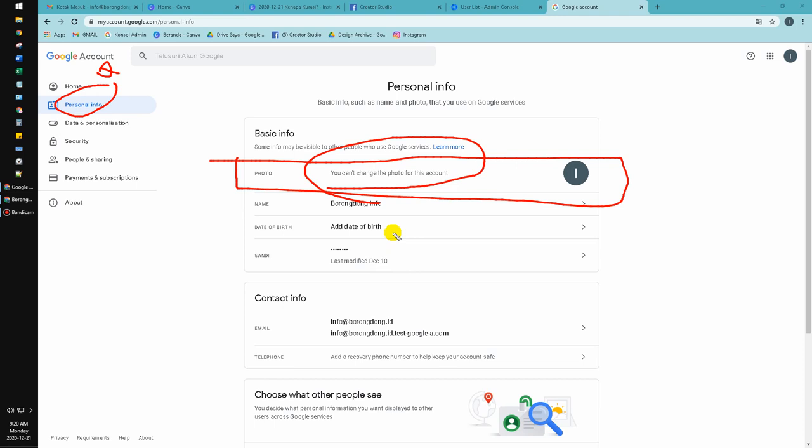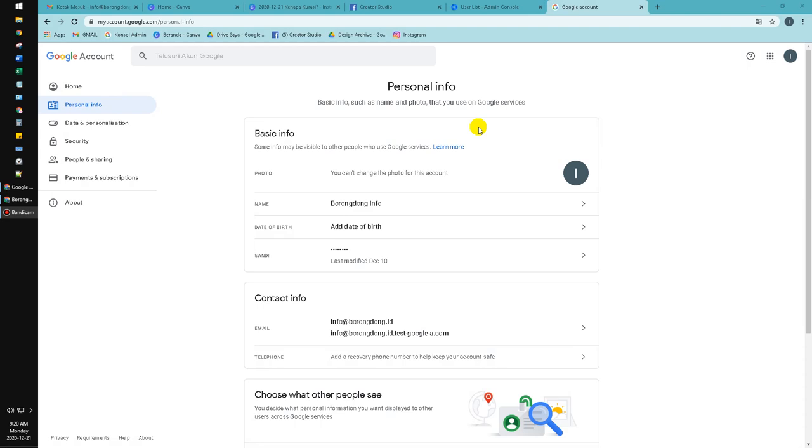Google Suite or Google Workspace. Or if you don't have access you can ask your administrator or your colleague or your superior to change the profile picture.